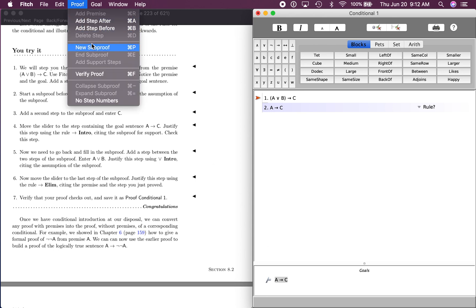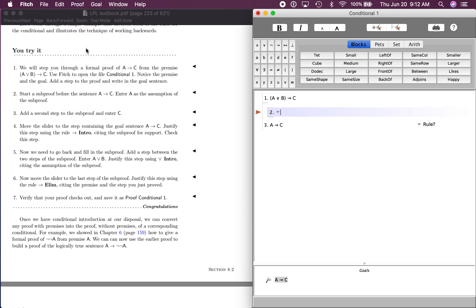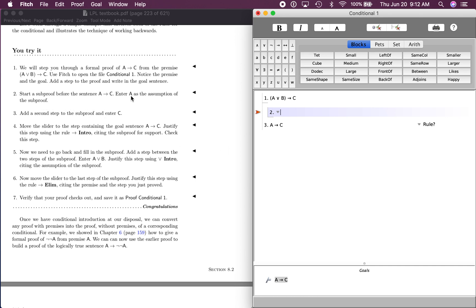So let's start the subproof. We do proof, new subproof. This is already saying if something, then something. That's the way conditionals work. If this, then that, and the subproof works the same way. If this, and then we'll see what we can get after that. So it says start a subproof for the goal sentence. Enter A is the assumption. So right now we're saying if A.